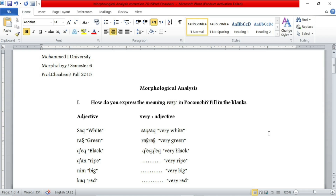Hello everyone, welcome to Easy Linguistics. This is part two of Morphological Analysis. Before getting started, I just want to keep in mind that this series is not aimed only at Mohammed First University students, but also at other students who study in other universities. This includes S5, S4, and S6 students as well. So without further ado, let's get started.